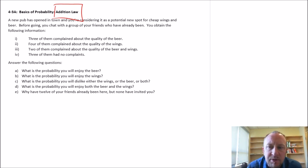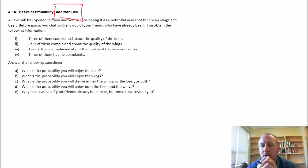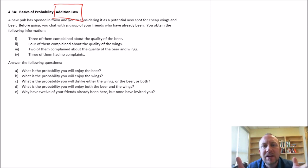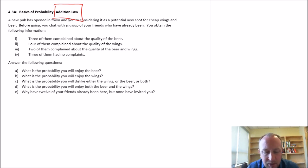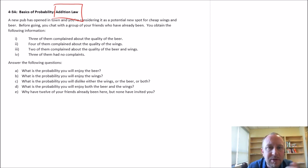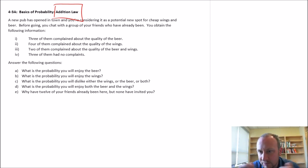So let's start off with a problem. This is loosely based on real events. We've had a couple of pubs open up in town, and of course we like to have some cheap wing nights and beer, so we need to evaluate them. Three people complain about the beer, four people complain about the quality of the wings, two people complain about both the beer and the wings, and three people have no complaints whatsoever.